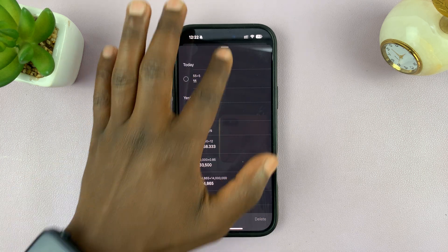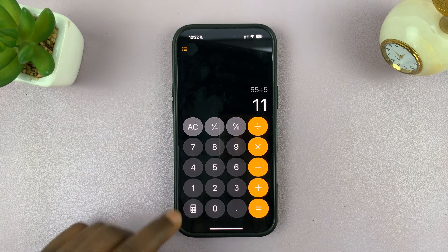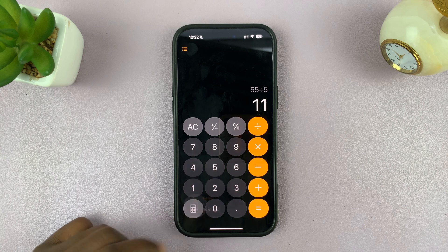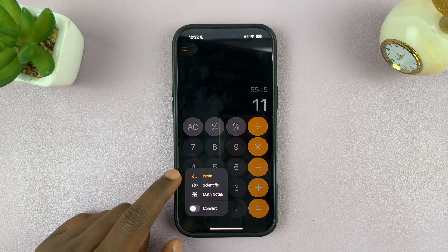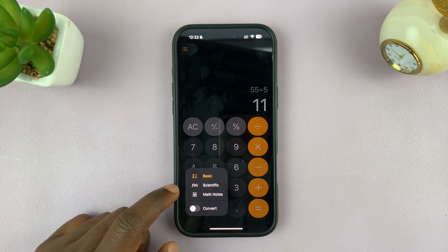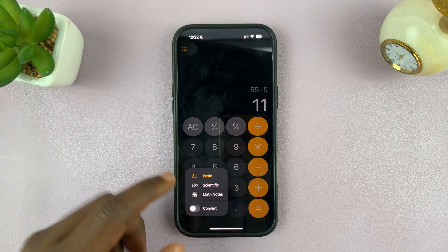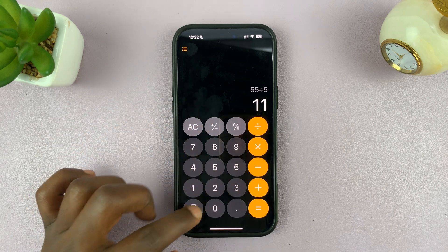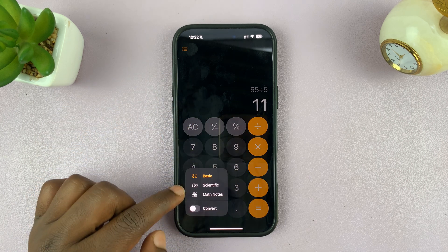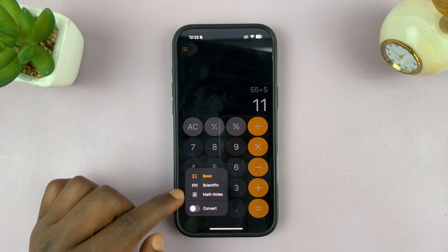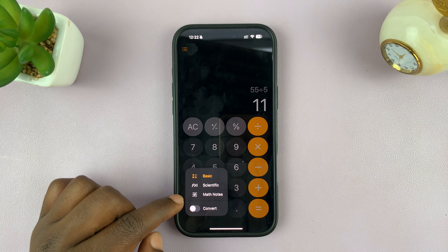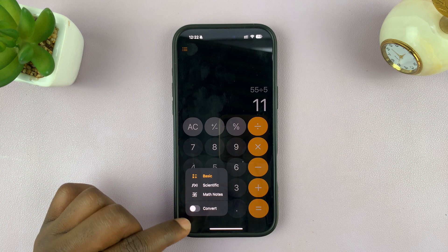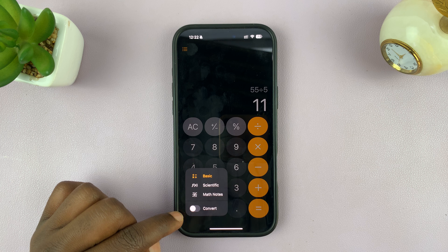Alternatively, if you tap on this little icon, you can switch to a scientific calculator. What we have by default is a basic calculator, but if you tap here you have the option for scientific calculator, and even math notes and a built-in converter that converts literally everything.